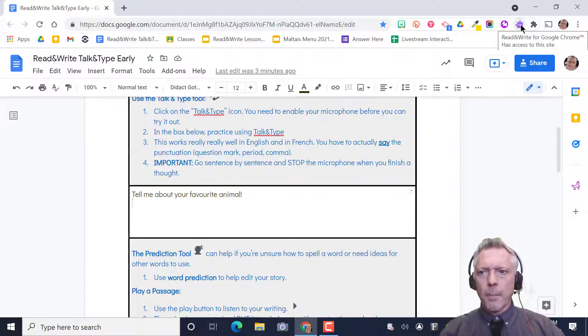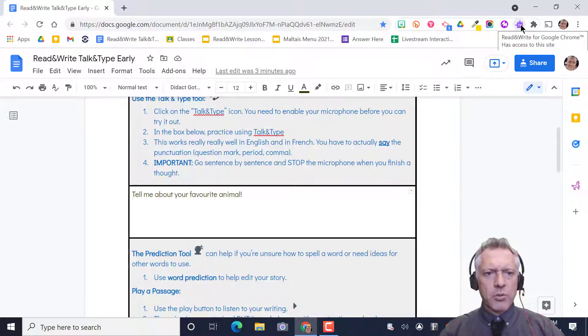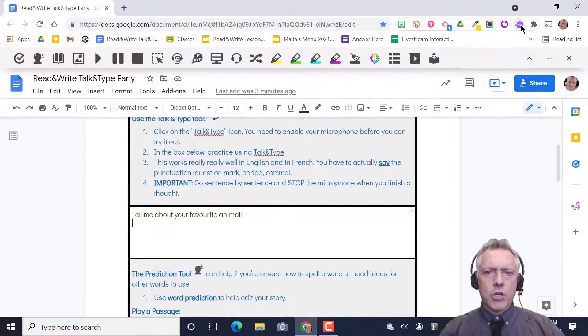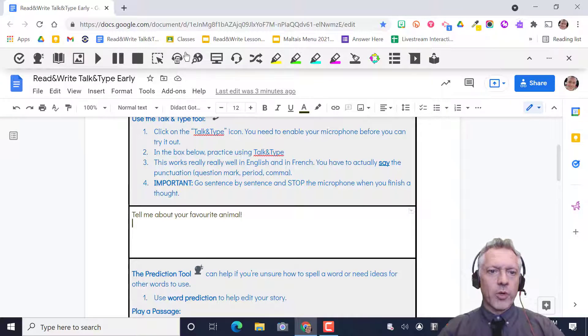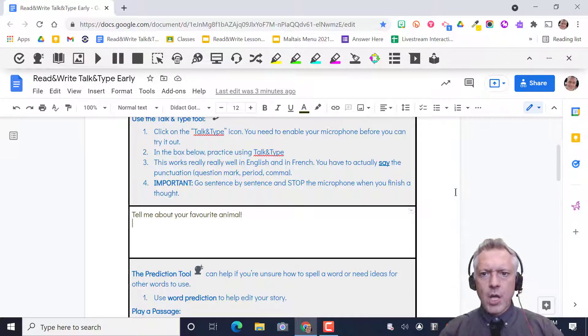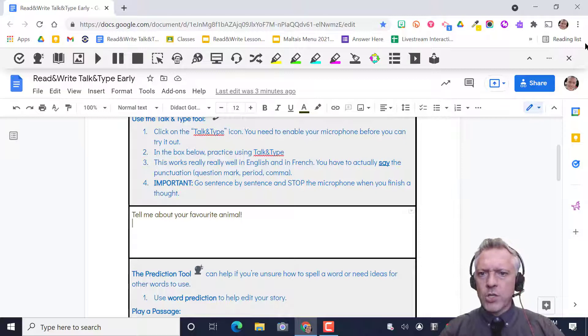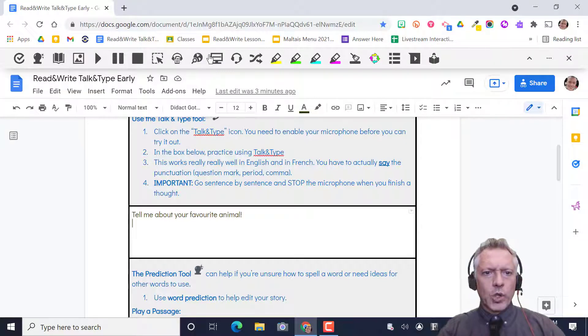We're gonna make sure we go up and click on the purple puzzle piece and that should turn on if we've been using Read&Write before. If we haven't, I have another video for your teachers to make sure we get it all going properly.